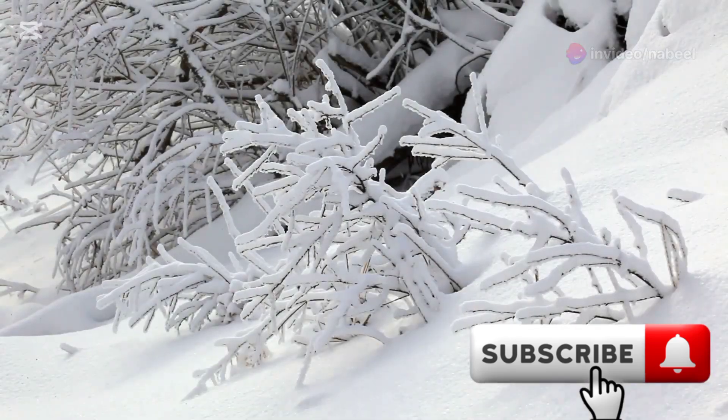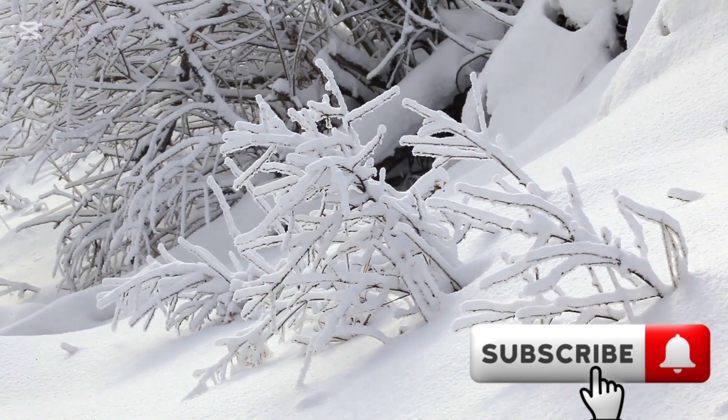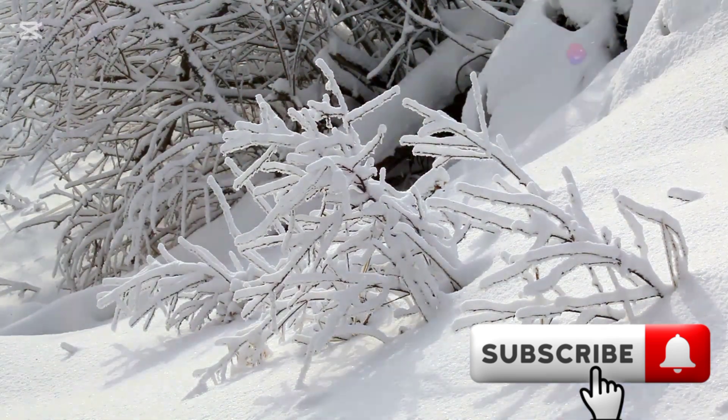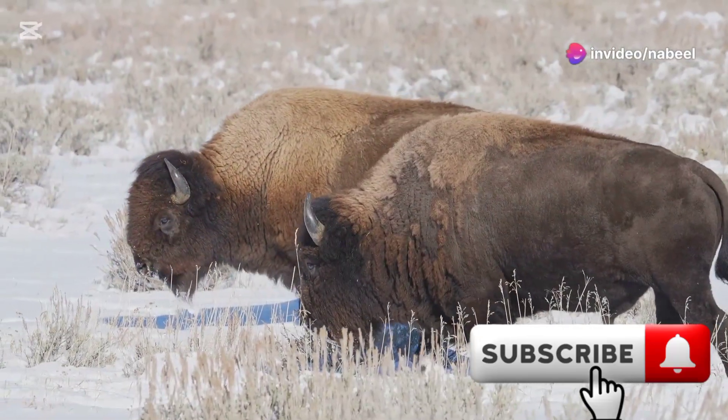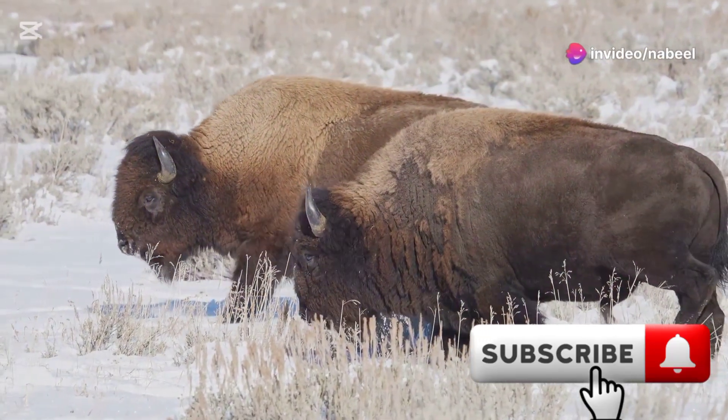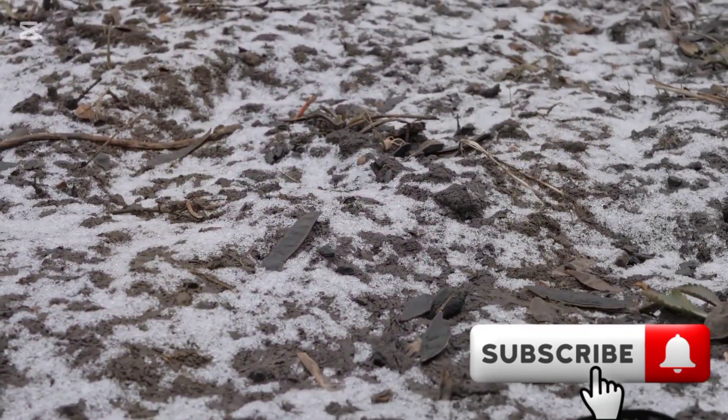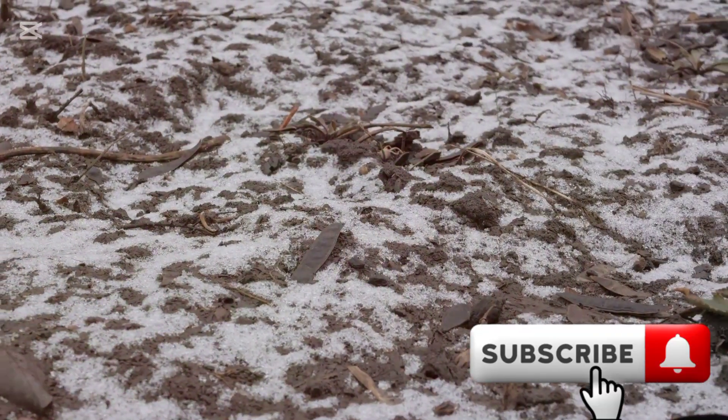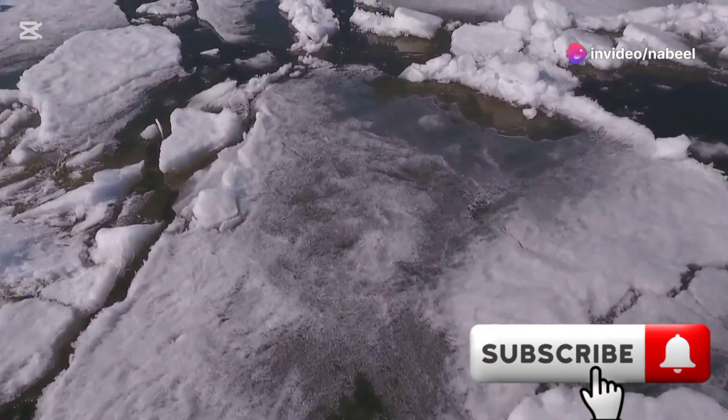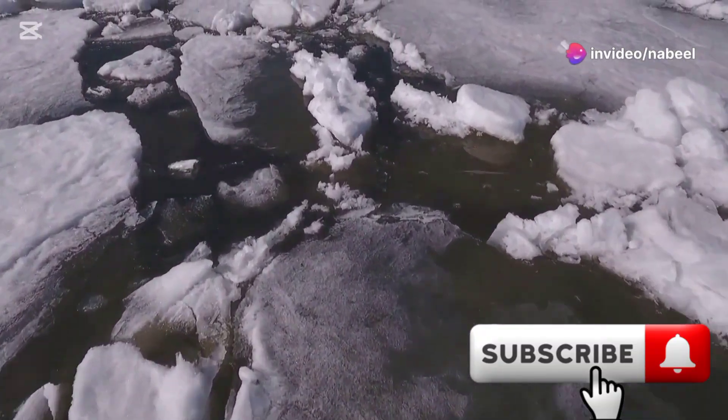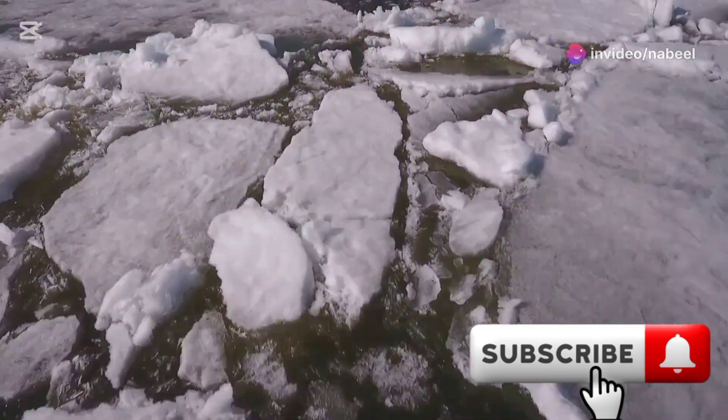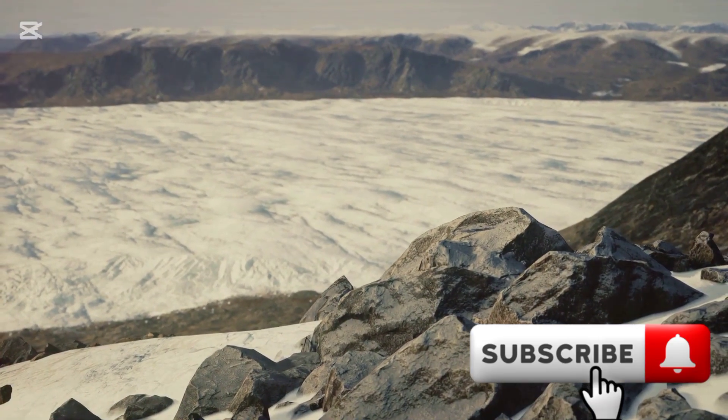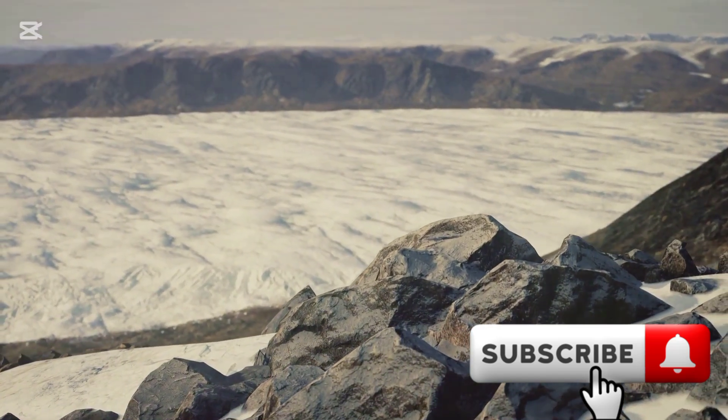Plants would wither and die, unable to photosynthesize due to the lack of sunlight and extreme cold, leading to a collapse of the food chain. Animals would succumb to the relentless cold, struggling to find food and shelter in the harsh frozen environment. The ground would freeze solid, locking away moisture and making it impossible for any new plant life to grow. Rivers and lakes would become solid ribbons of ice, disrupting the natural flow of water and affecting aquatic life. The Earth would become a barren frozen wasteland, devoid of the vibrant life it once supported.